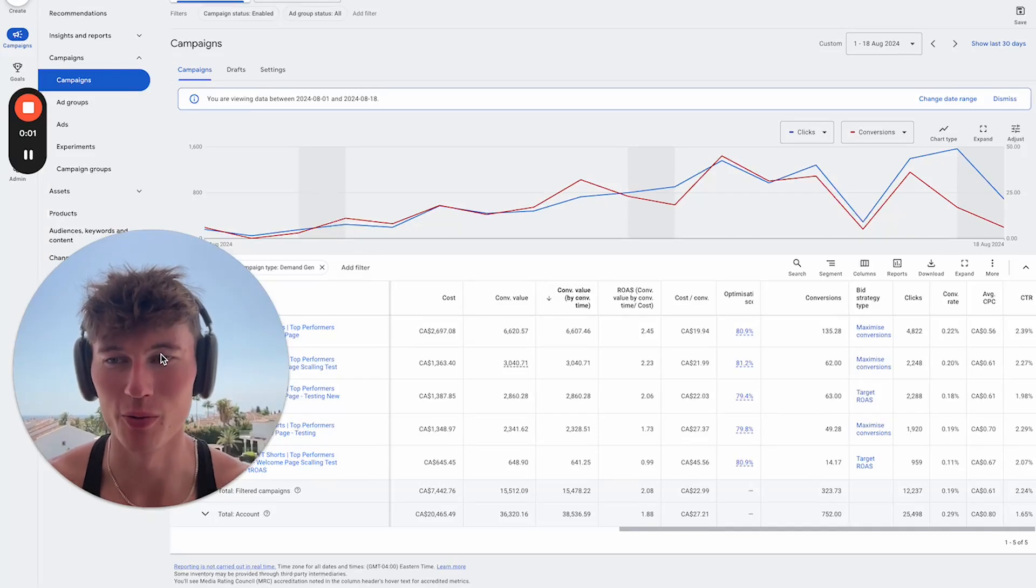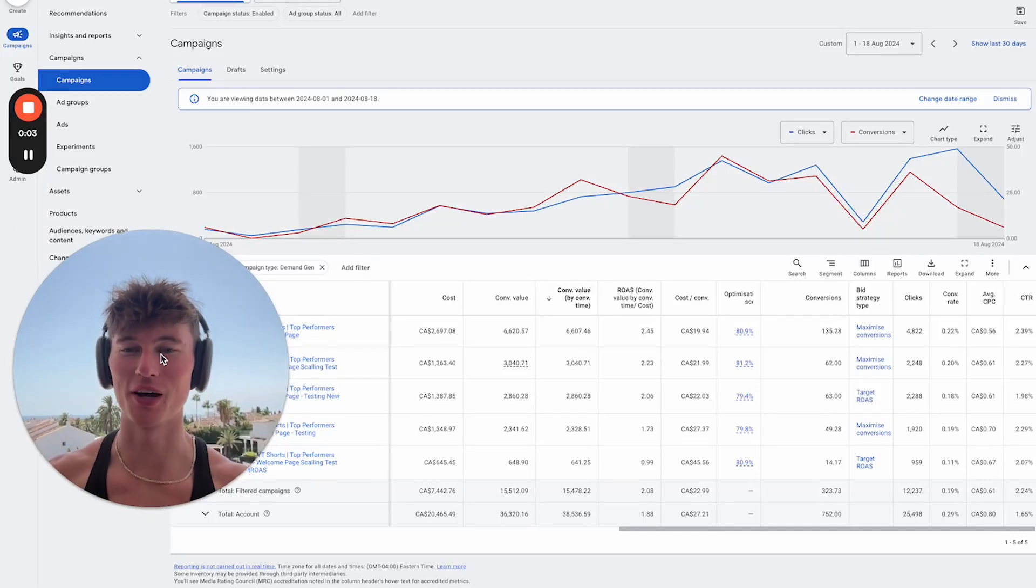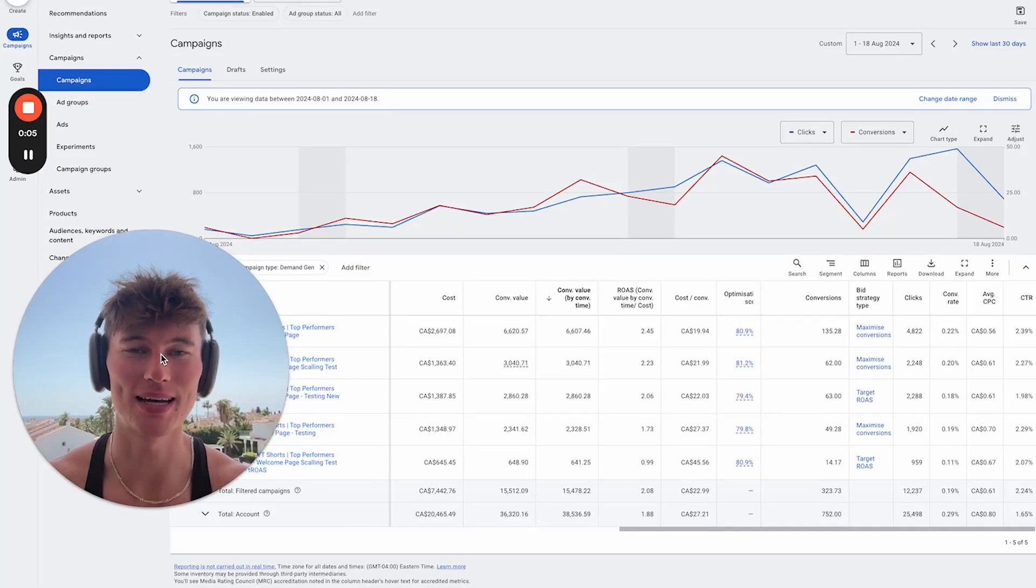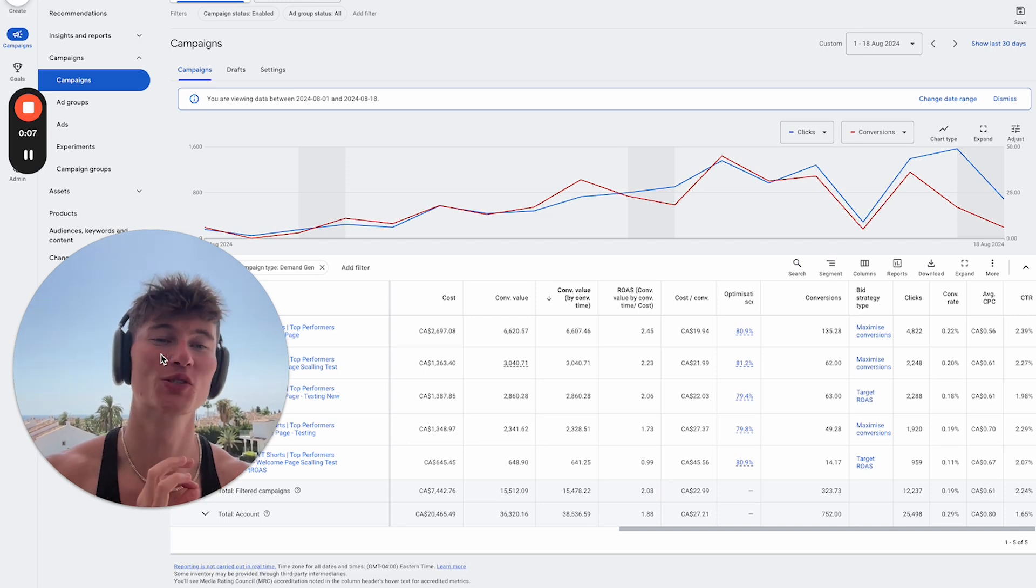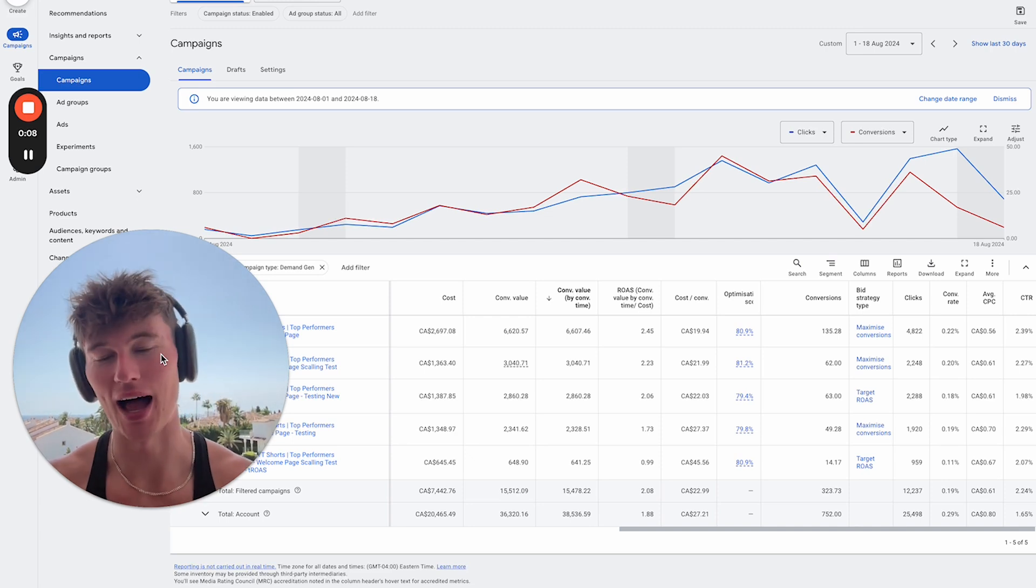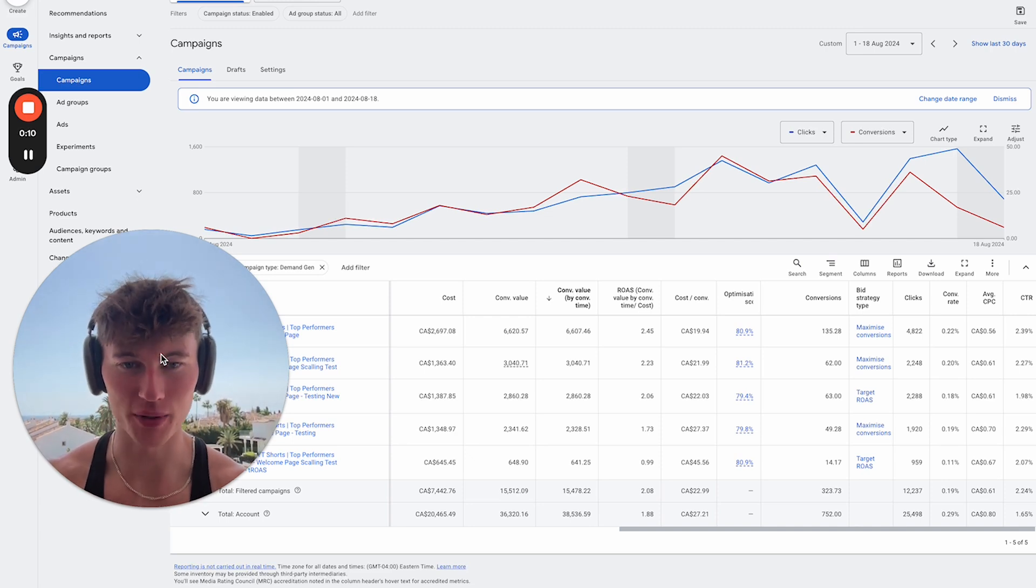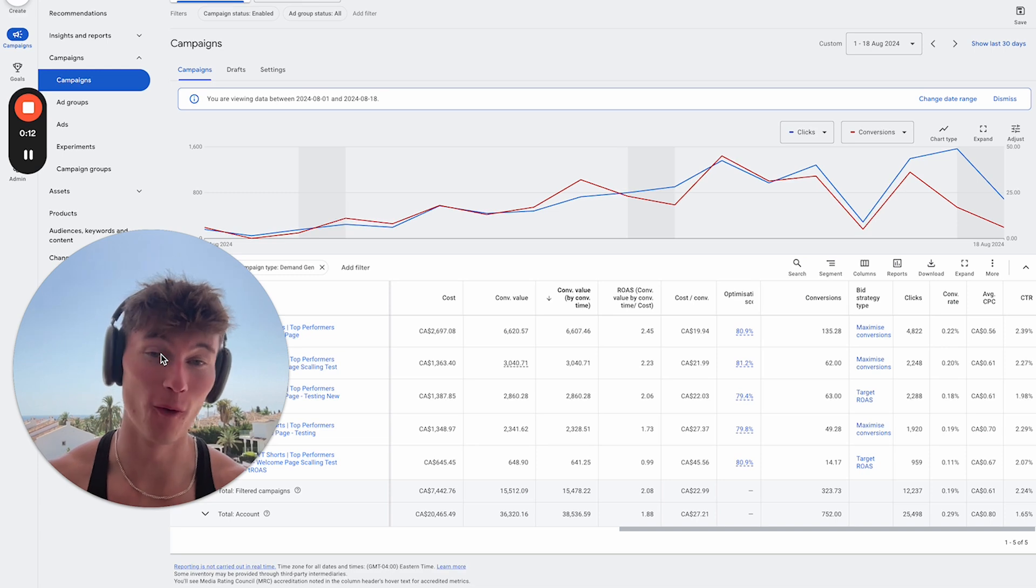Ladies and gentlemen, I hope you're doing well. Today I'm coming at you from Sunny Marbella here to break down our demand gen strategy and a full campaign setup guide for 2024.